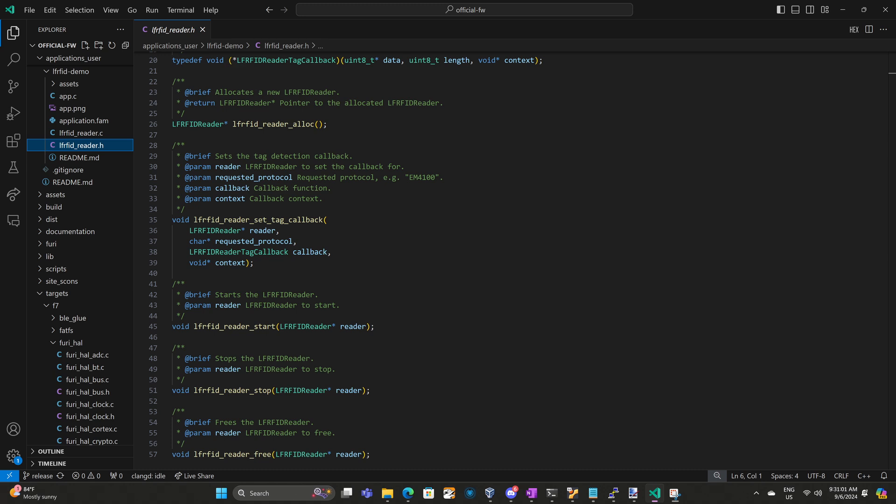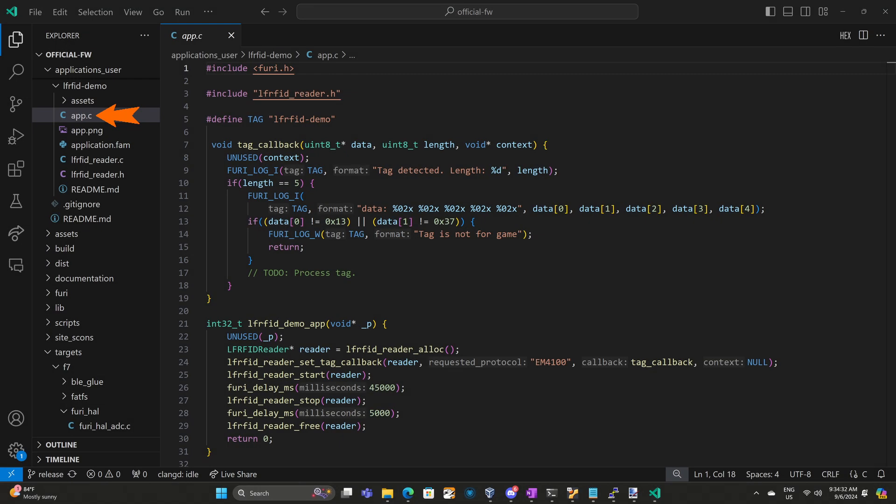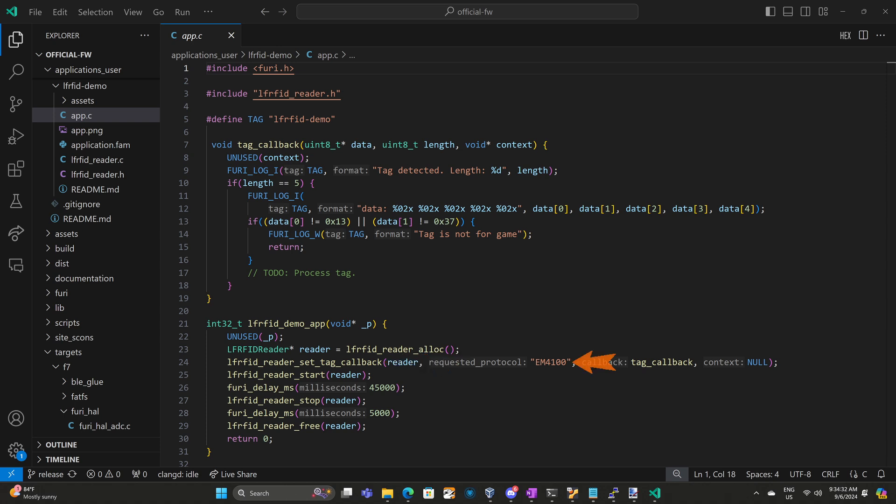Now that we know what all the functions do, let's take a look at a demo application that uses these functions. I've opened app.c, which is a little console application I wrote. We'll start by looking at the entry point of this application, and then afterwards we'll look at the callback. The first step is to allocate our LFRFID reader using lfrfid_reader_alloc. Next we call set_tag_callback. We pass in that reader object that we just allocated. For the requested protocol, we're passing EM4100 since that's the tags we're using in our game. You could also pass H10301 or a different protocol name.